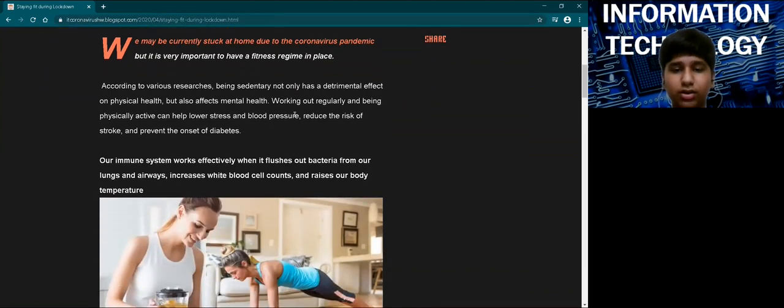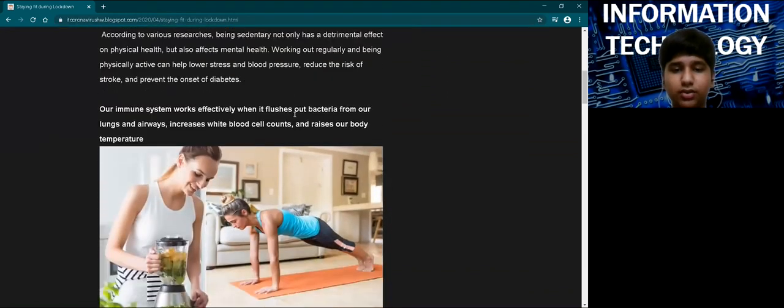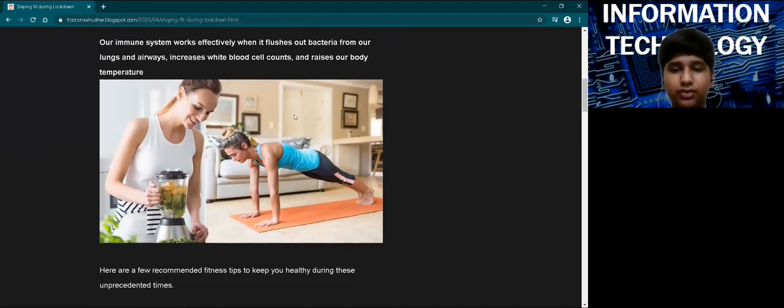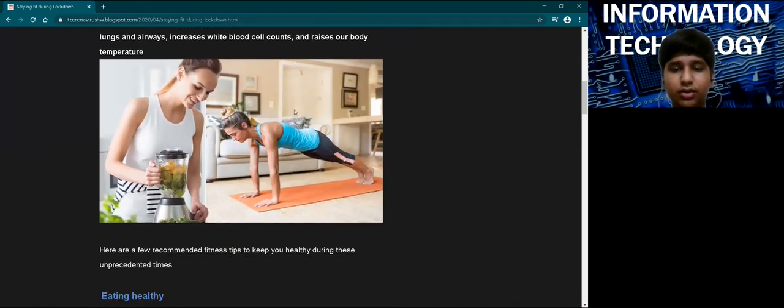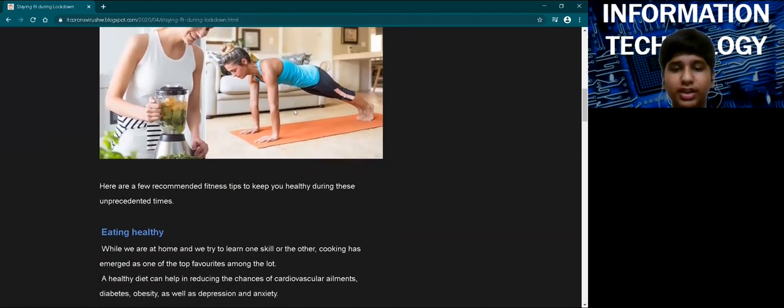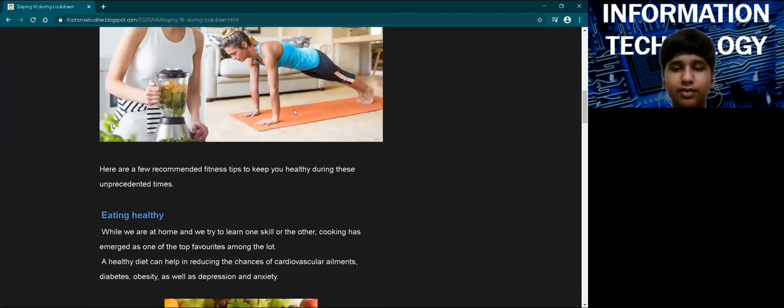I have divided all the information into four categories. The first one is eating nutritious food to keep a check on the excess weight gain.